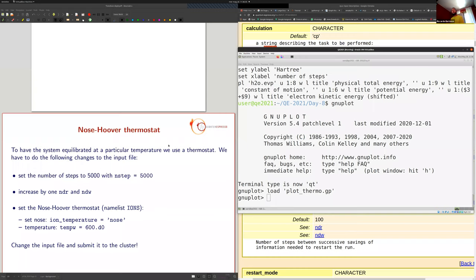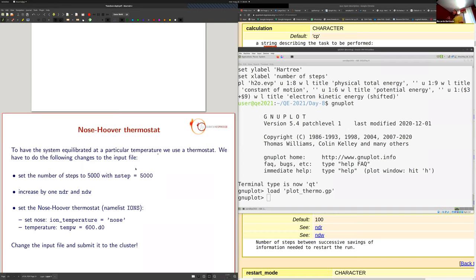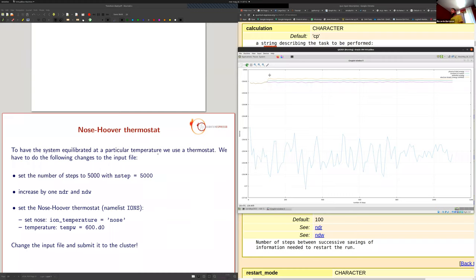How to choose the electronic mass: start with about 50 atomic units as an educated guess. Then check that there is no transfer between ionic and electronic degrees of freedom — the plot of EKINC should remain roughly constant. As a last check, compare the ratio between Car-Parrinello forces and Born-Oppenheimer forces. If the mass is low enough, the forces will be similar within the typical oscillations of the Car-Parrinello method.